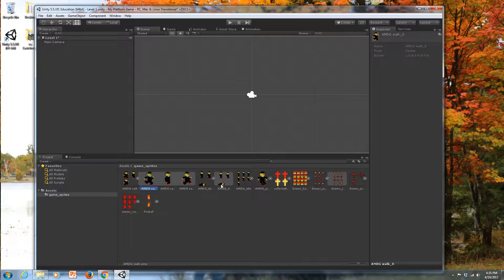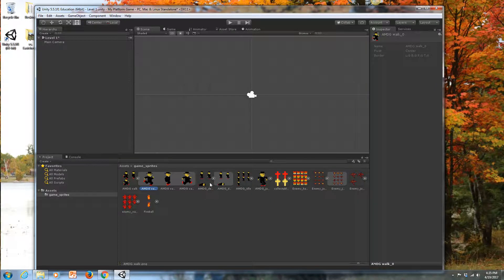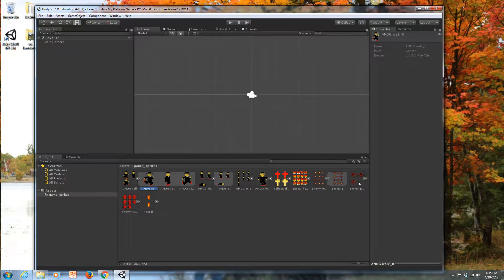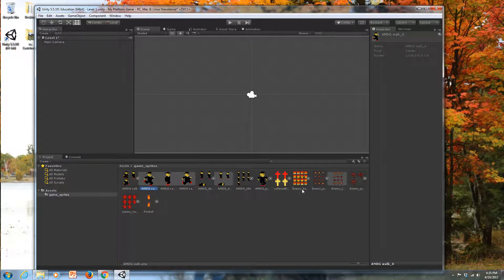That's what you want to do for each one of your player states and all of your enemy states and any other graphics that you have in here.